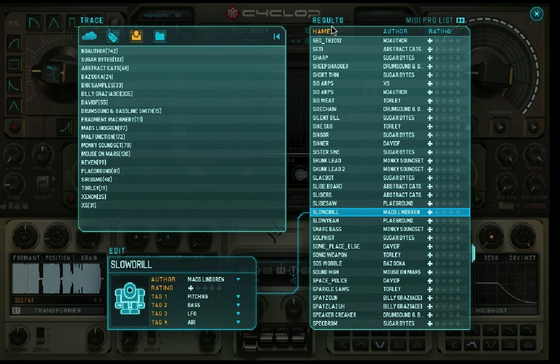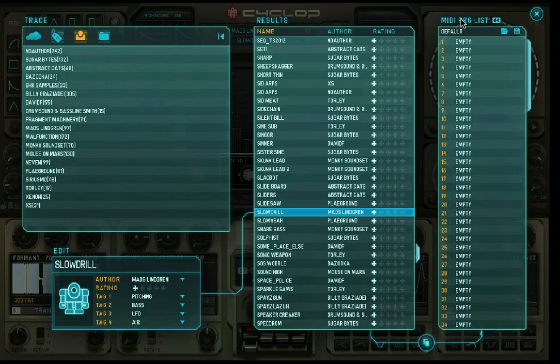In addition, you can create, save and load your own program change lists.